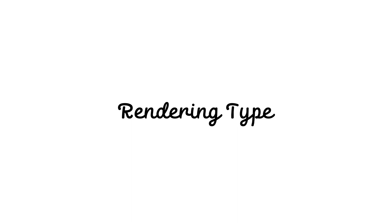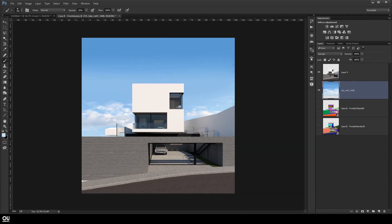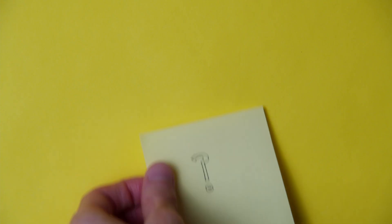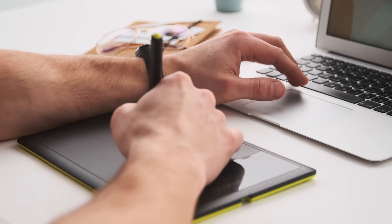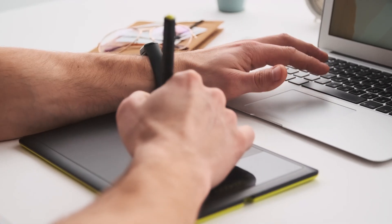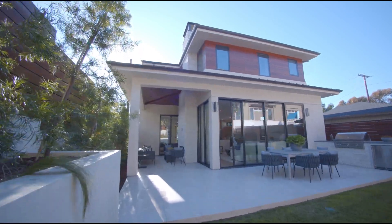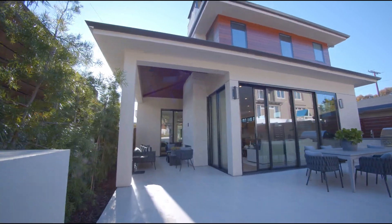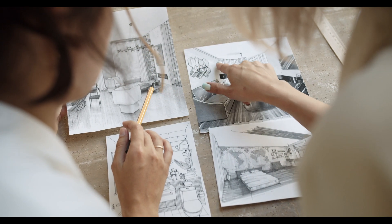First, rendering type. So first of all, you need to think about what kind of rendering you'll be creating, because everyone has different usage needs. For example, if you are a landscape architect your needs will be different than if you are an interior designer.